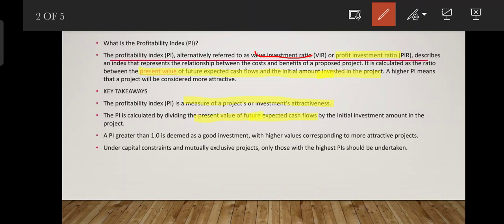For example, the future expected cash flows is 500, the present value is 100, and the initial investment amount is the price. We need to divide the present value of future cash flows by the initial investment amount.